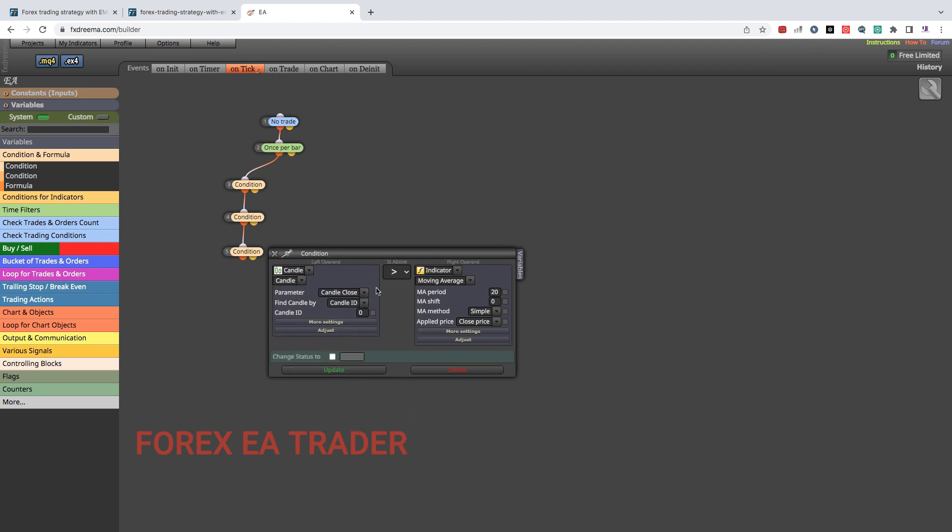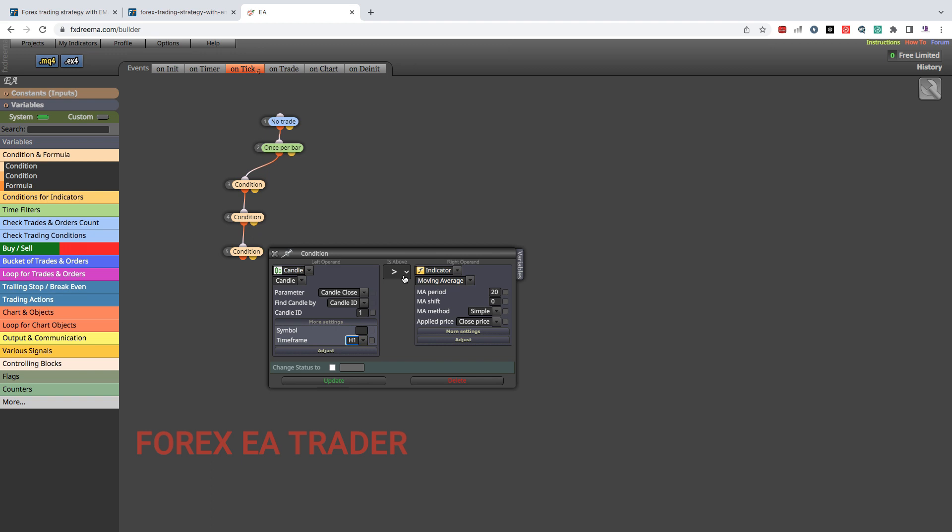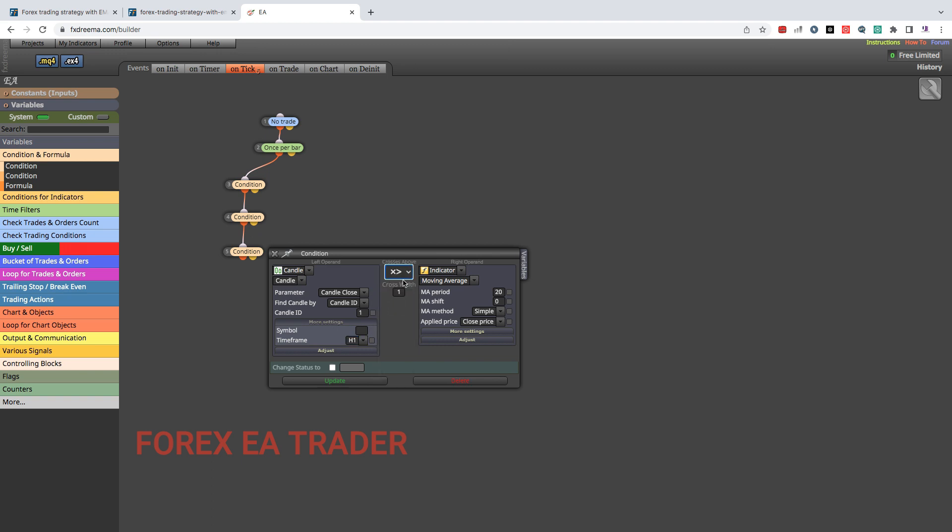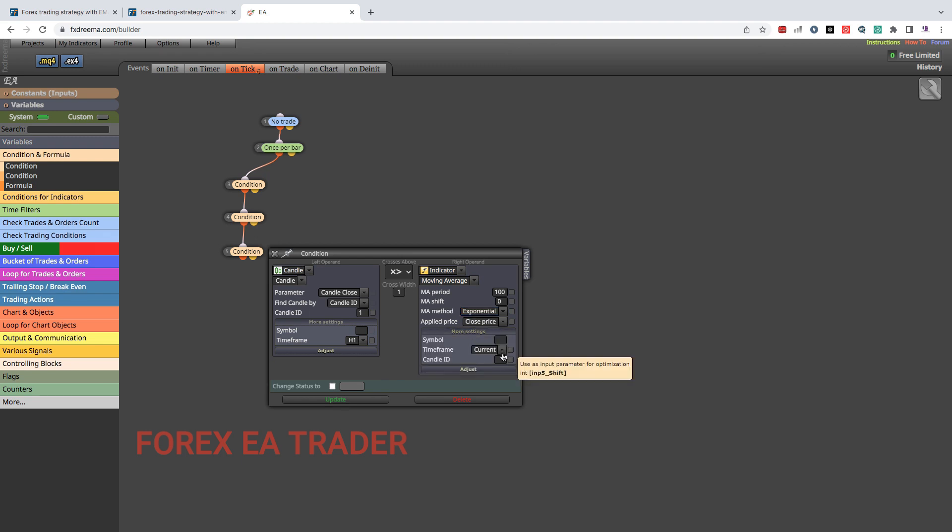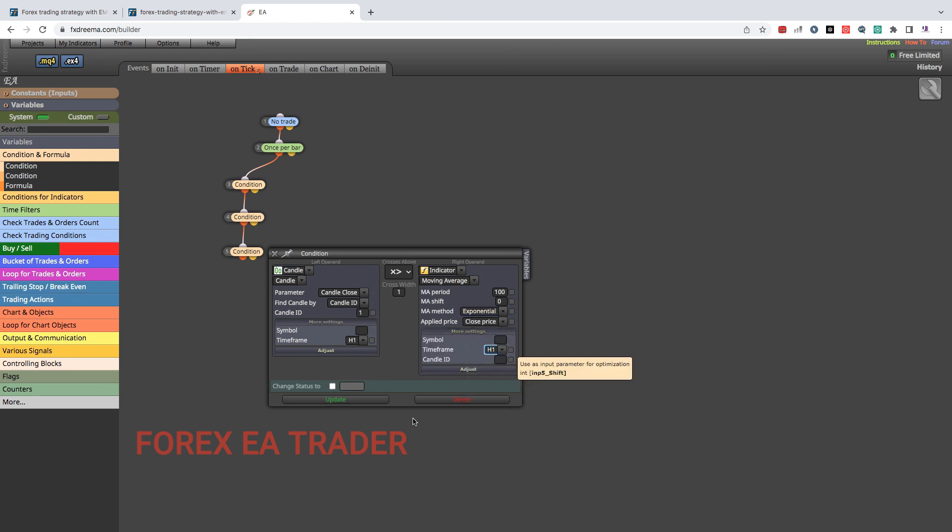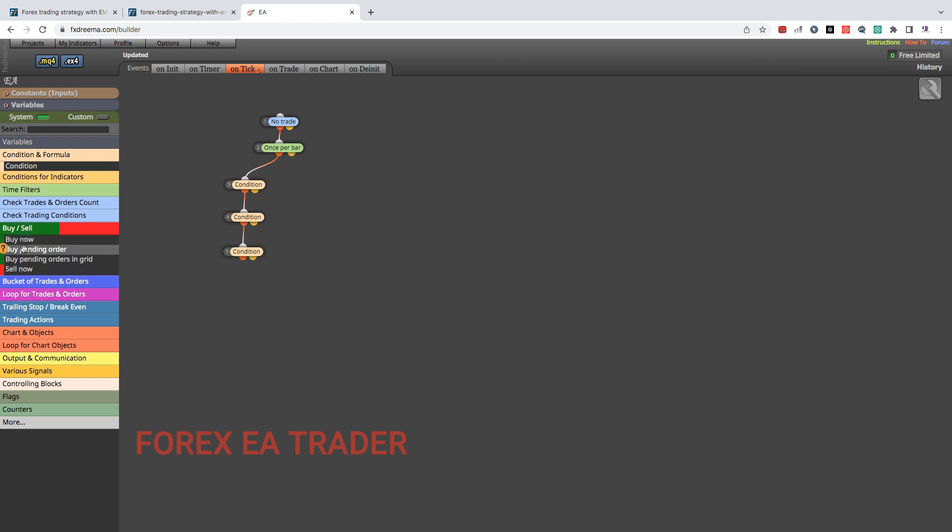Double click. Here we want our candle and again we want the candle close and we want the candle one. More settings, we are going to set it to one hour time frame and it needs to cross above. It needs to cross above our moving average 100 and we are going to use exponential there and we are going to use close price and we are going to use time frame one hour there and we are going to update.